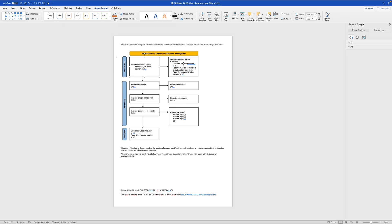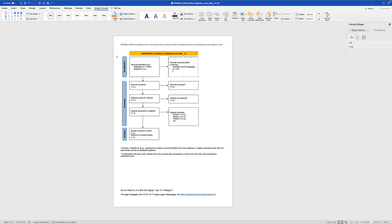Then you can see here records removed before screening. So if you have different databases, you will get some duplicates. So you can just enter the number here, duplicate records removed. Let's say you have 50 duplicates and records marked as ineligible by automation tools. I don't have this, so I can actually just delete this out. Records removed for other reasons. Let's just stick with the duplicate right here. I don't need these registers, so let's remove them. We only have databases.